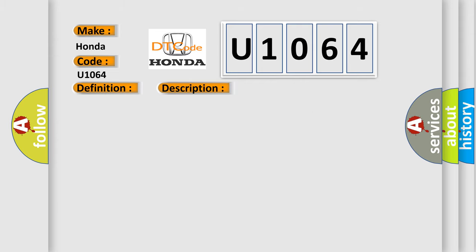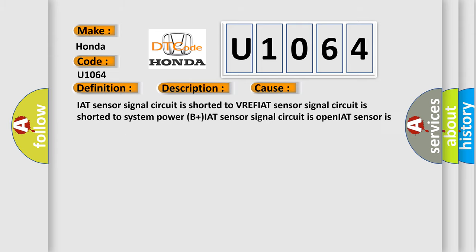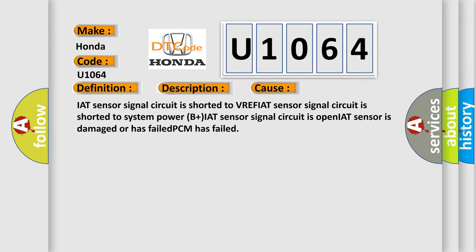IAT sensor signal circuit is shorted to VREF, IAT sensor signal circuit is shorted to system power B plus, IAT sensor signal circuit is open, IAT sensor is damaged or has failed, PCM has failed.